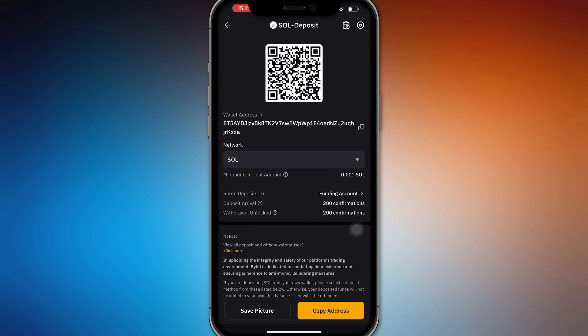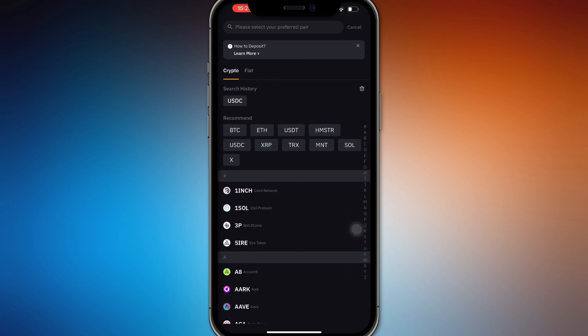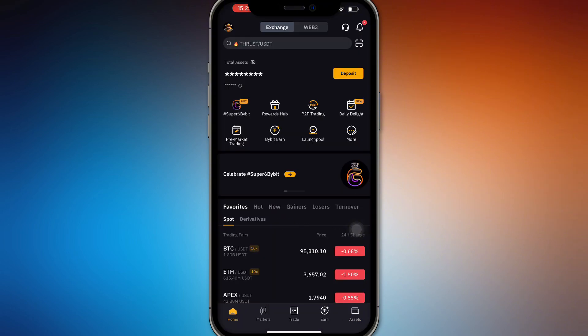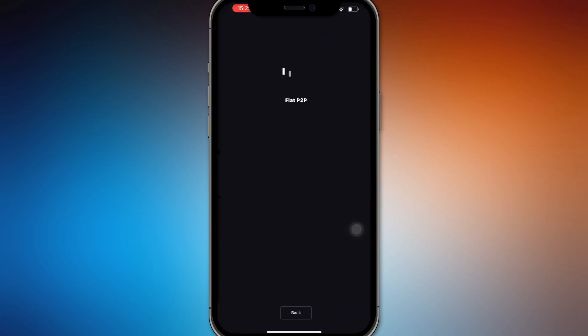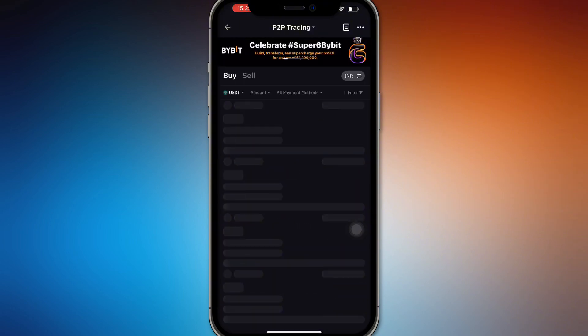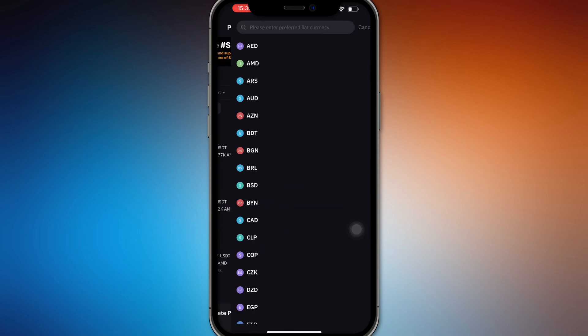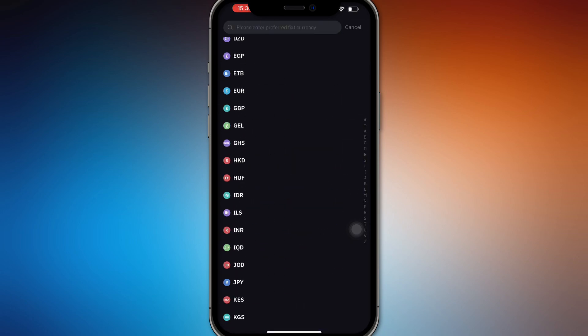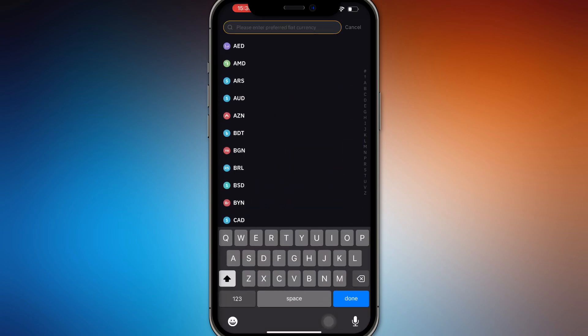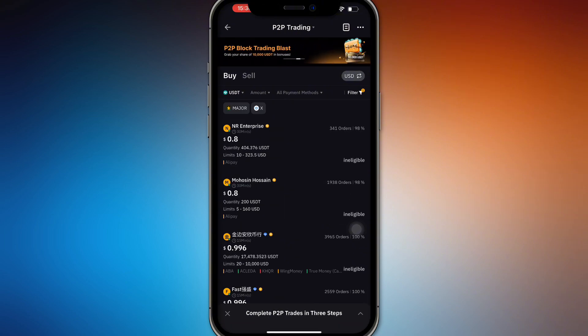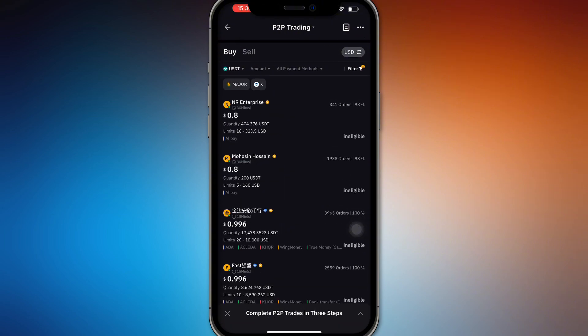You can also choose to do a P2P transfer or P2P trading. You can select any type of fiat currency you have. Let's go with USD. Let's say you're buying with US dollars. You can buy Solana for mostly 0.08 or 0.8 dollars.